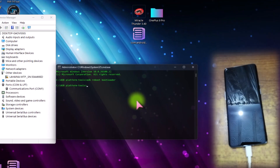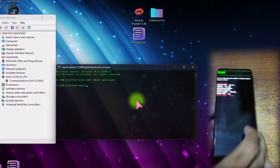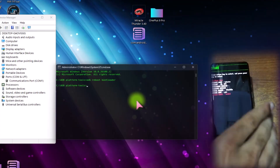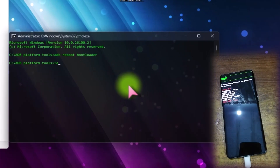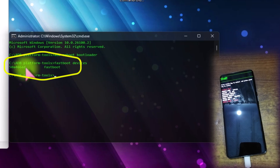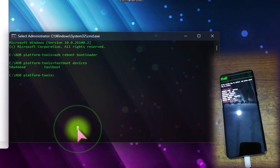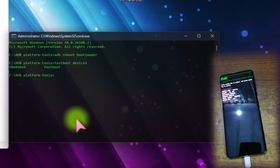Hit Enter. You can see that this phone is rebooting into the bootloader interface. Now type `fastboot devices` to check that this phone is connected in fastboot mode. You can see that this device is connected in fastboot mode. Make sure to backup your important data because unlocking the bootloader will wipe all data on this device.